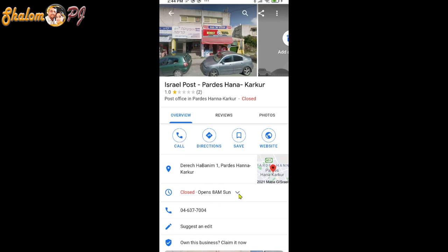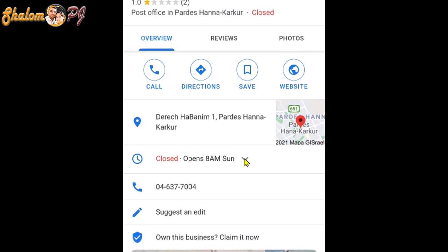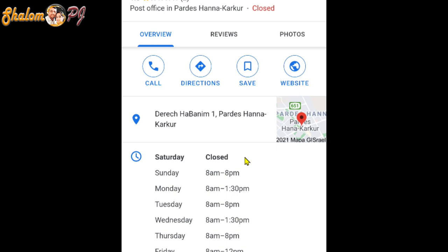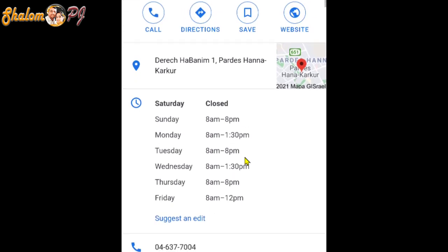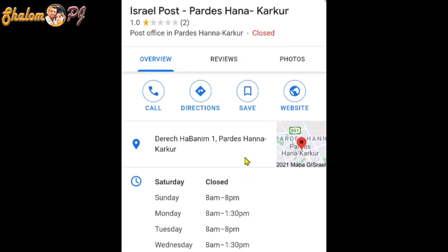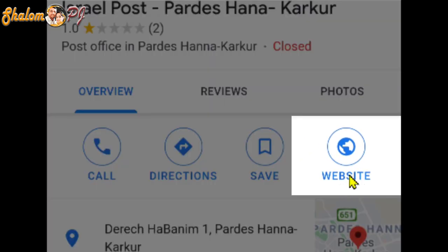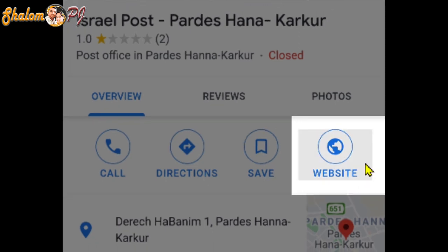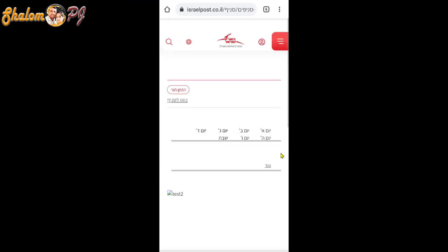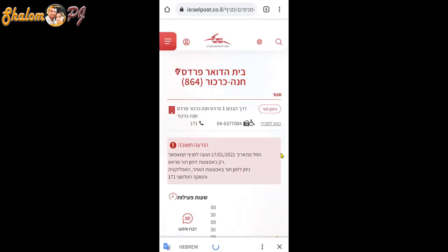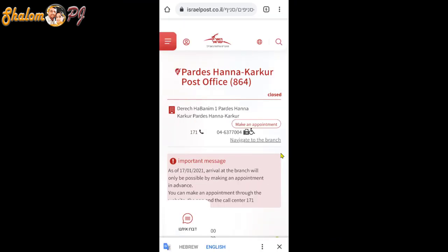If you want to check the timings of that post office, click the down arrow mark and you can see the timings of that post office. After that, go to the website button and press that button.